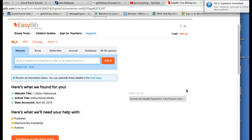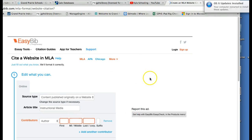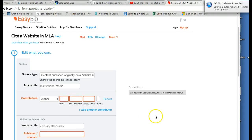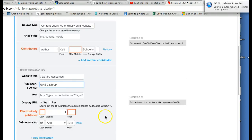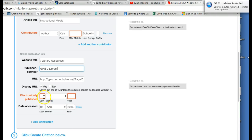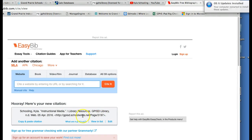It's gathering my information. As mentioned earlier, it tells you here's what we found and here's what we need your help with — the publisher, the date published, and the authors. We're going to continue to the final step. Anything that has a red or orange ring around it, I would try to add to the citation. I'll make up a name for the publisher — GPSD Library — and leave any unknowns blank. Now I'm going to create the citation, and here you see it's created the citation for me.